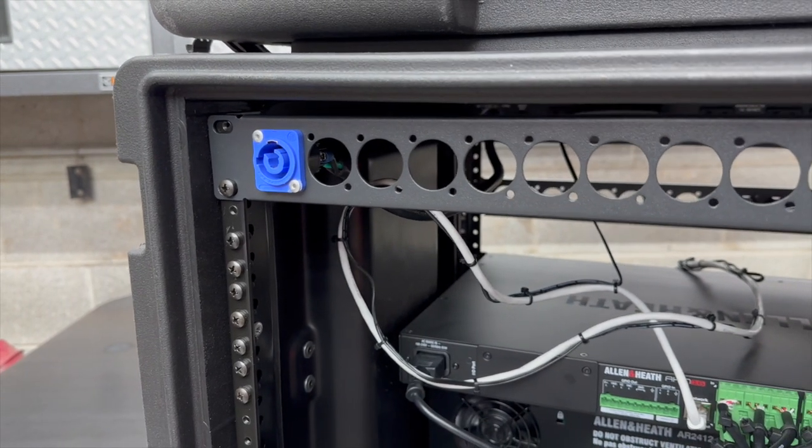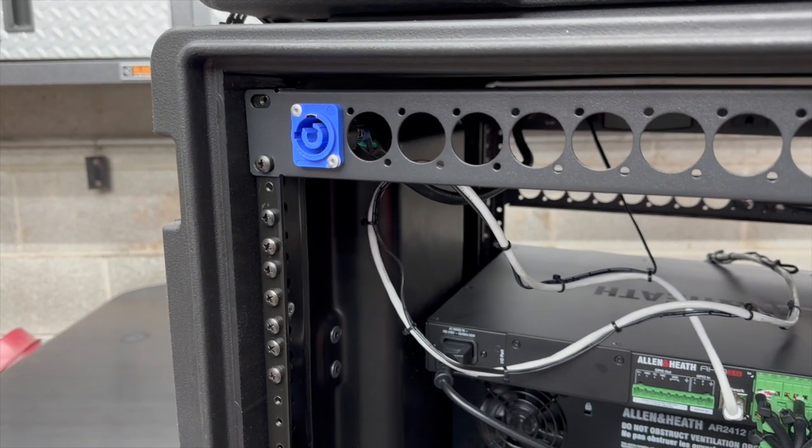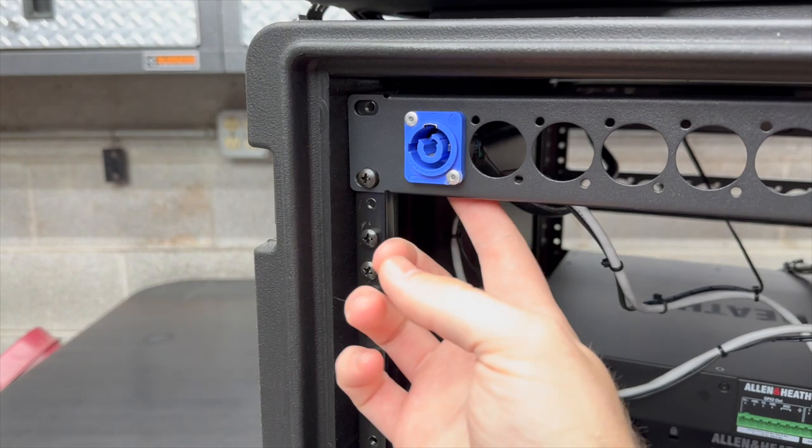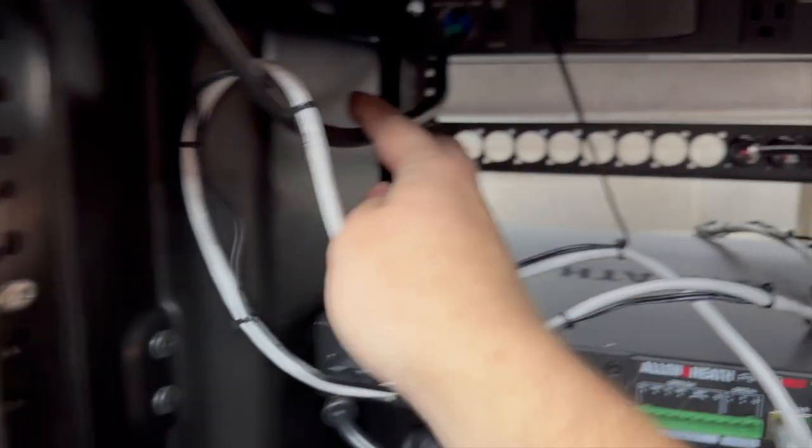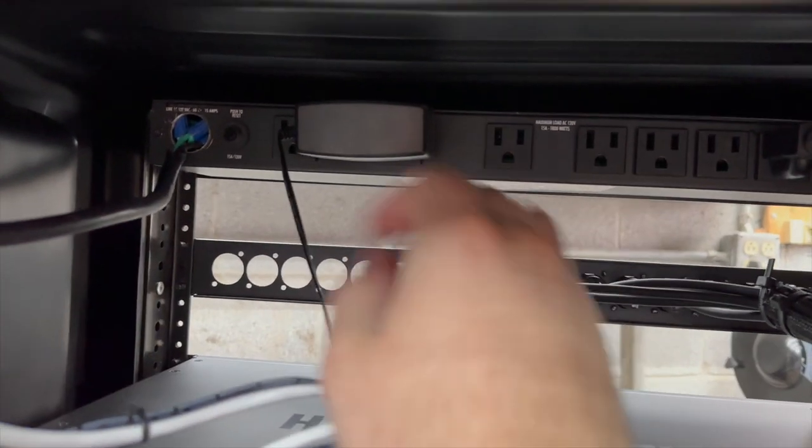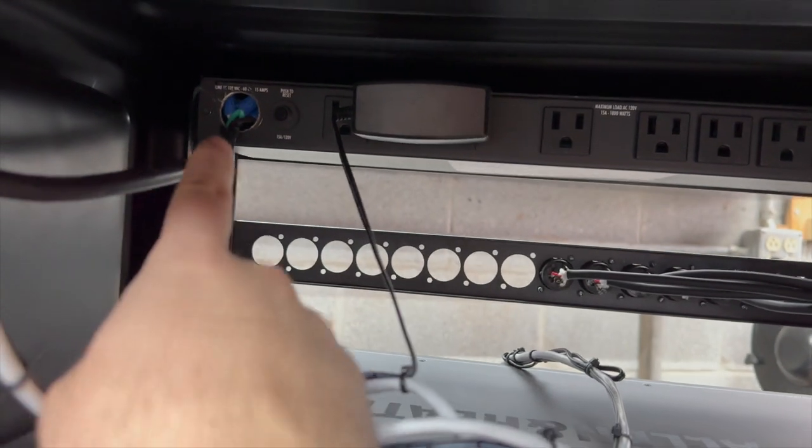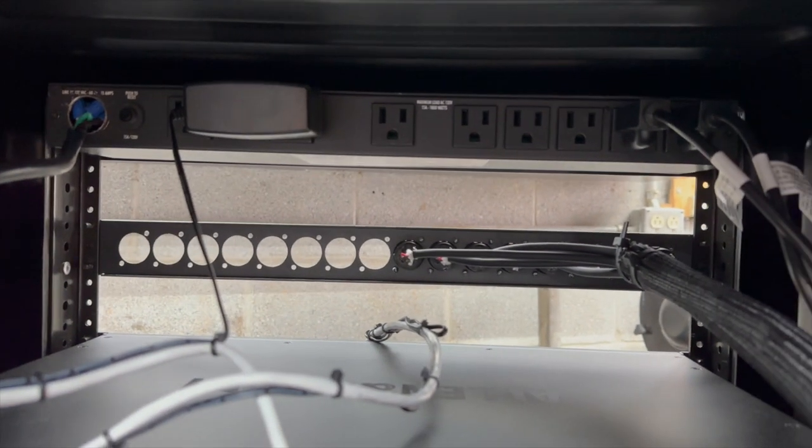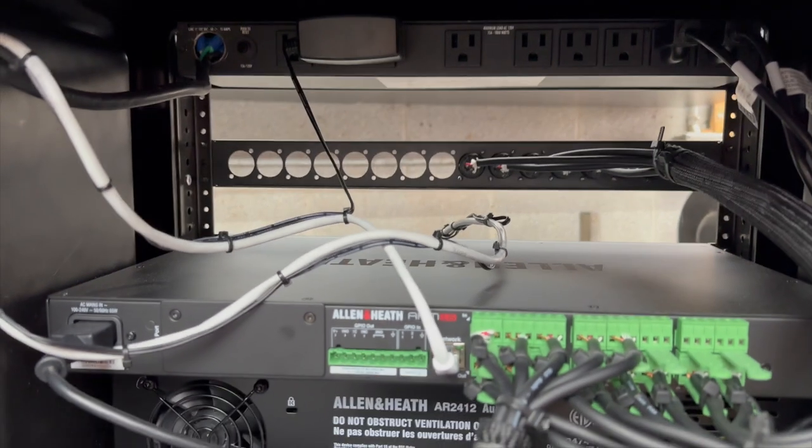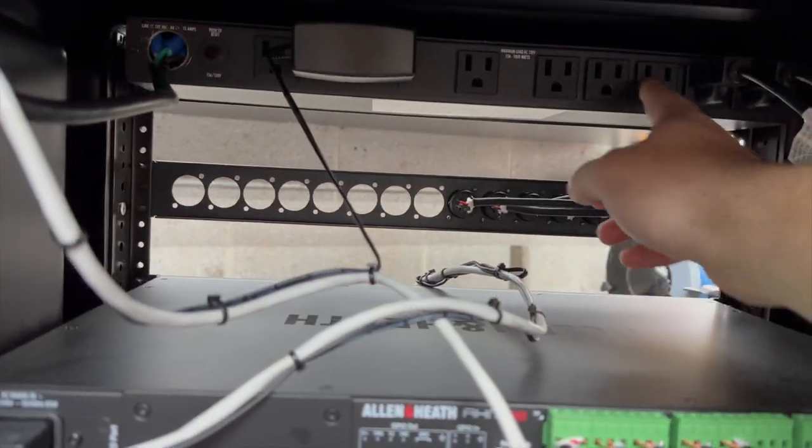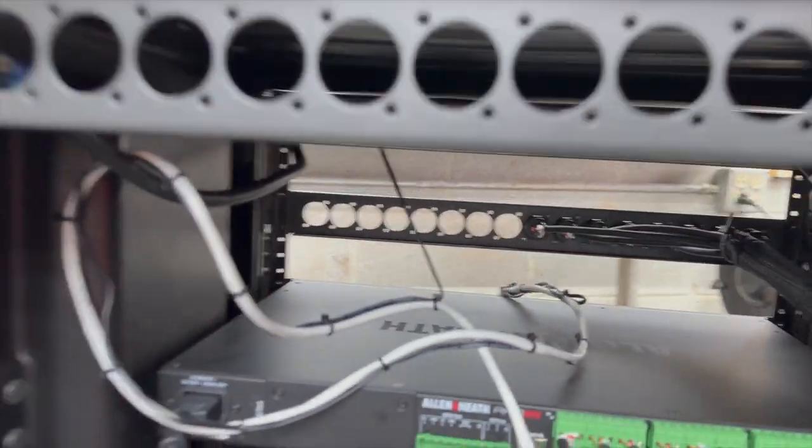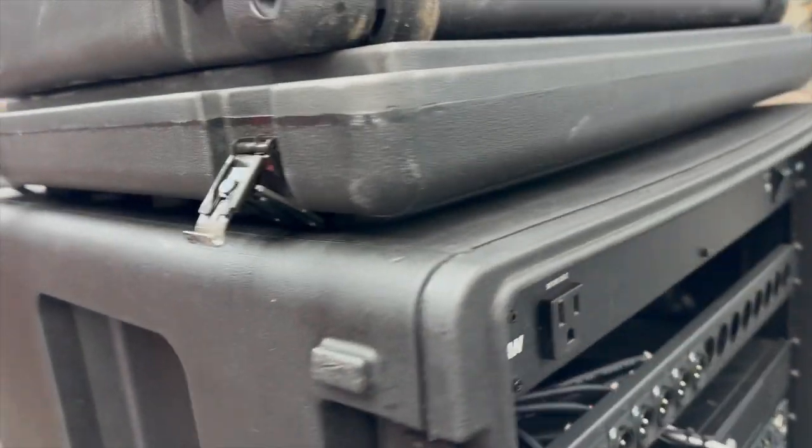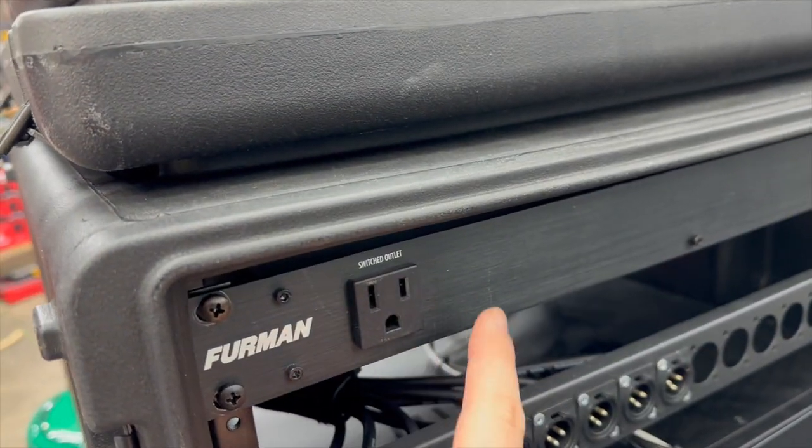Powercon input, and that is wired to this Furman. I just took the old factory plug out, put it in there, and then that powers everything in this rack plus gives me some additional places to plug in if I need. And my favorite thing about this Furman, it has one that's nice and easy to get to on the front.